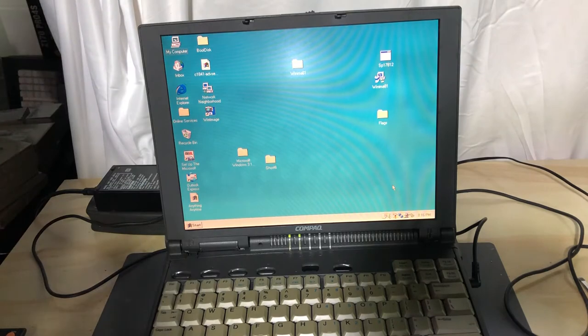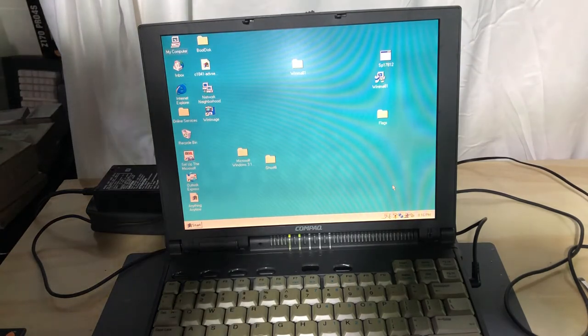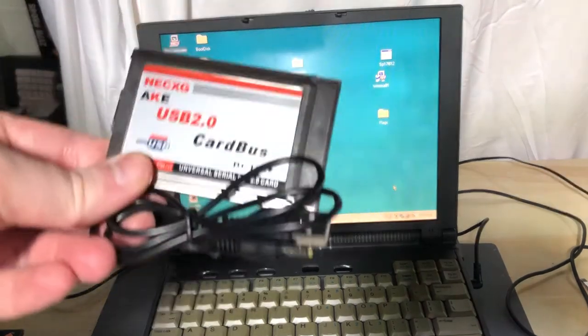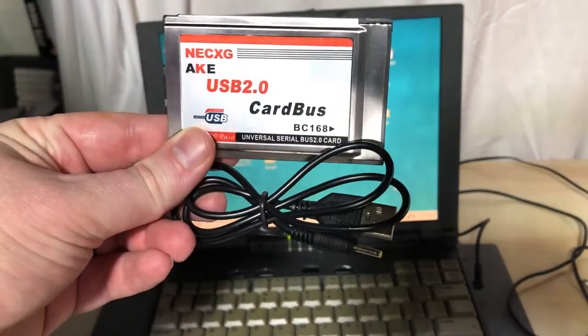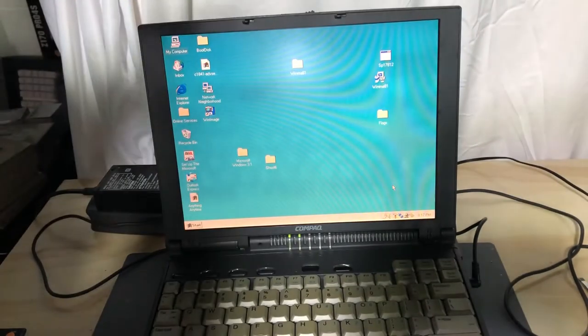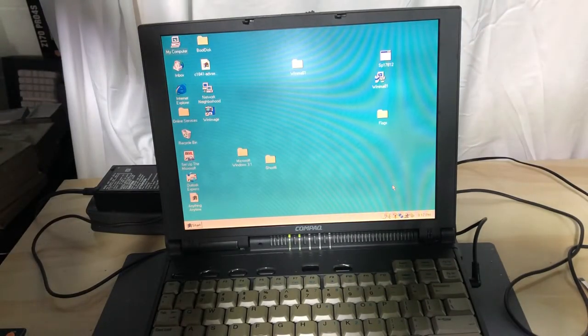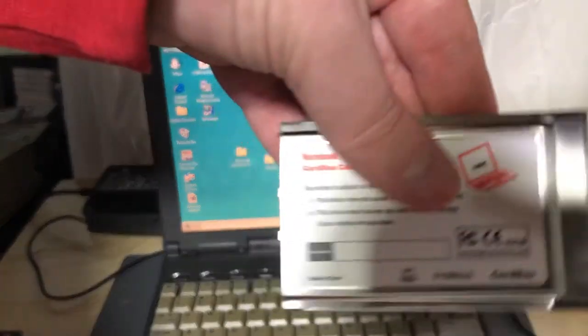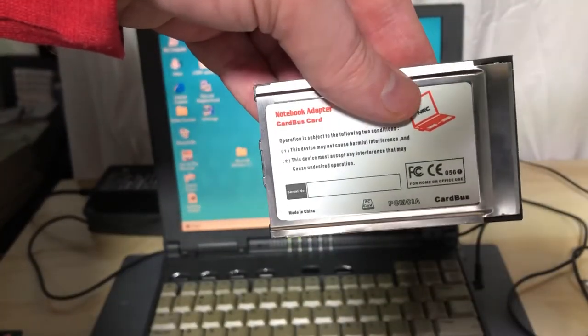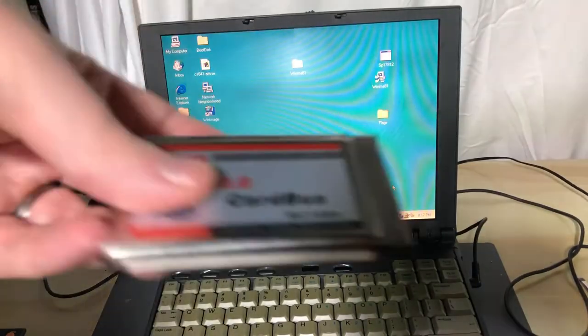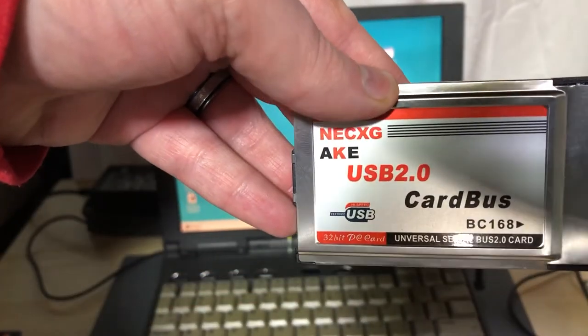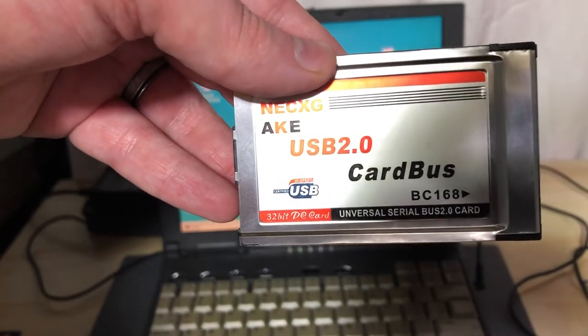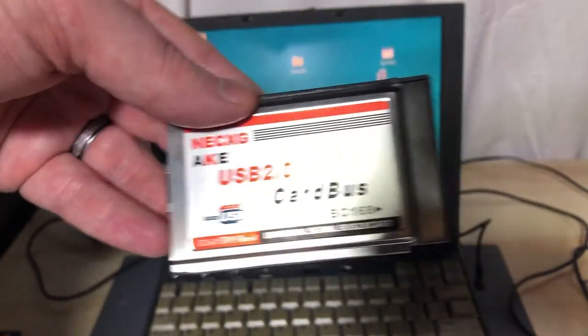I got this one for I think really cheap, not even 10 bucks. It's kind of a confusing card because it says both PCMCIA and CardBus. It is shaped like a PCMCIA card, and it does say 32-bit PC card.